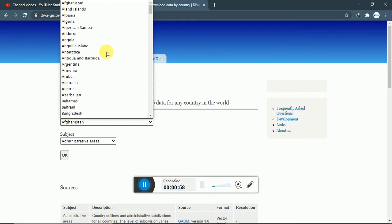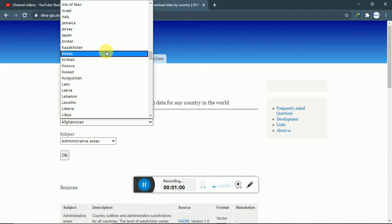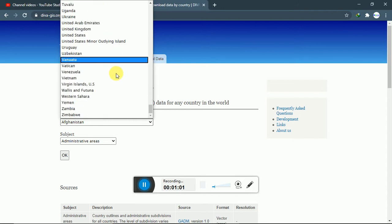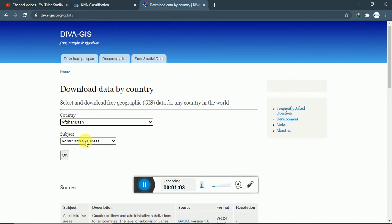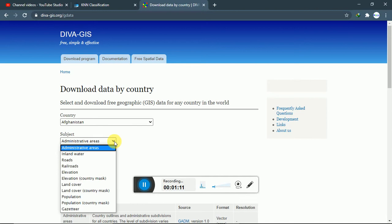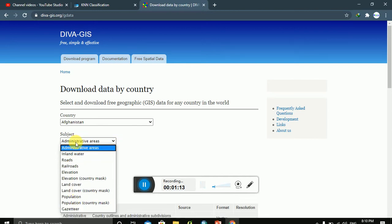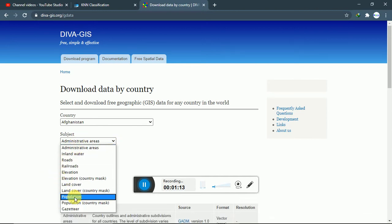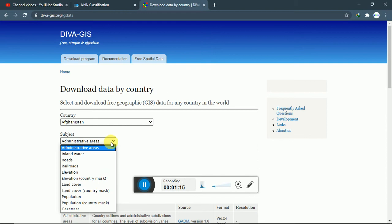You can download according to your wish. You can see which subject you want to download the GIS data for.